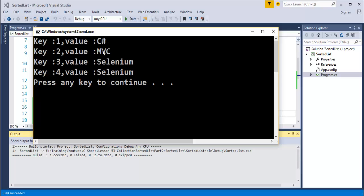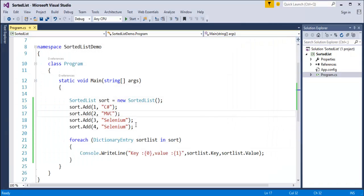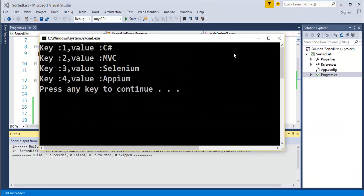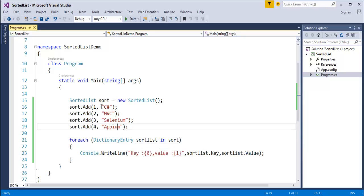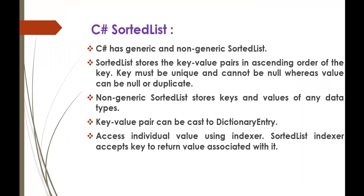When I run this program, you can observe keys 1, 2, 3, 4 with values C Sharp, MVC, Selenium, and APM printed correctly. The variable type must be DictionaryEntry - not the usual var type - because it consists of key and value pairs defined in DictionaryEntry. This is the correct output we expected from the for-each loop.